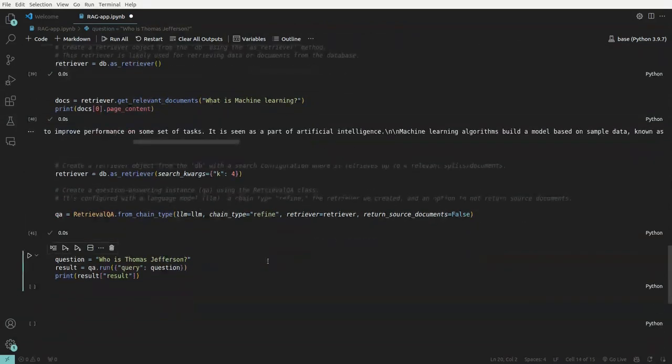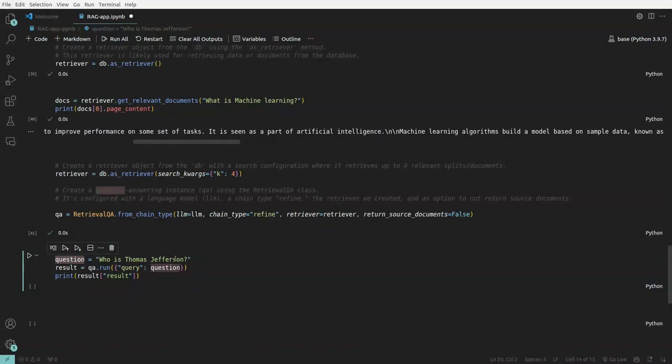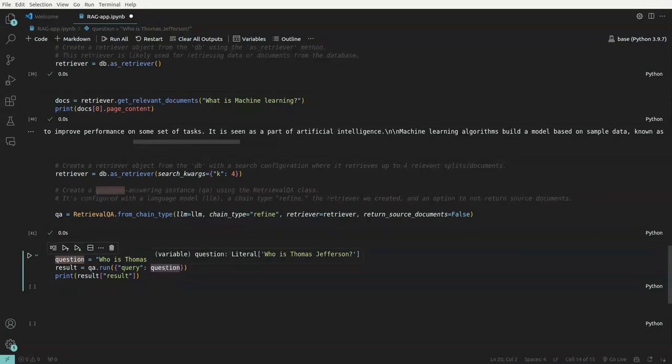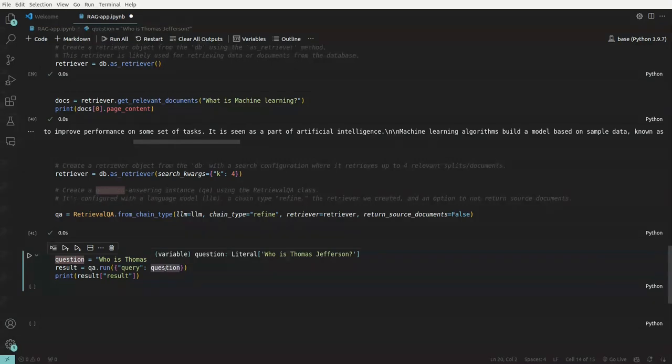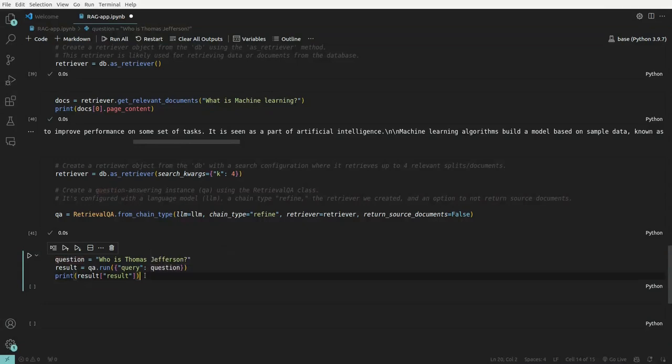Now we have a question. Who is Thomas Jefferson? QA dot run. And we pass in the query. What it will do is, in the backend, it will generate the embeddings. It will search through the relevant documents from the vector DB. And also the context will be understood by the large language model. And then we'll get the refined result.